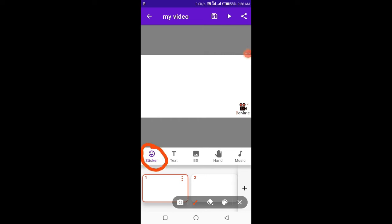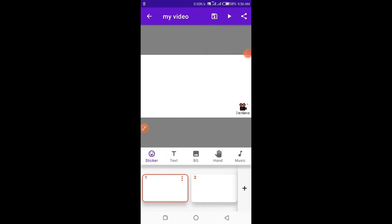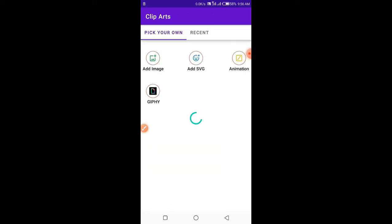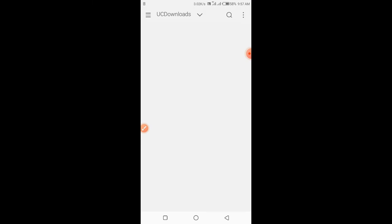From Stickers you can add images and animations for your project. From Add Images you can upload your images from your default device.